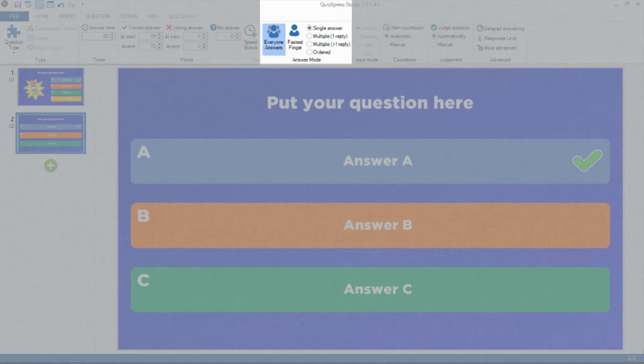In the Answer Mode section, set whether a question can be answered by all players, or if a question is a fastest finger question, also referred to as a buzzer question.